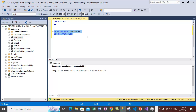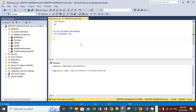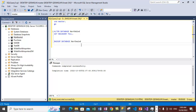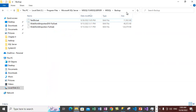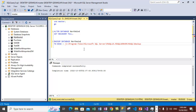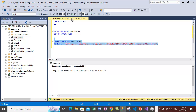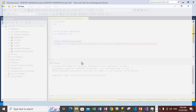Next, we will take a full database backup of the Northwind database. Use the BACKUP DATABASE statement and specify the database name as Northwind. Specify the disk location — we are using the default backup location — and set the backup file name as Northwind_back. Execute this statement. The database backup file is now created. You can check the folder to confirm the backup file is there.